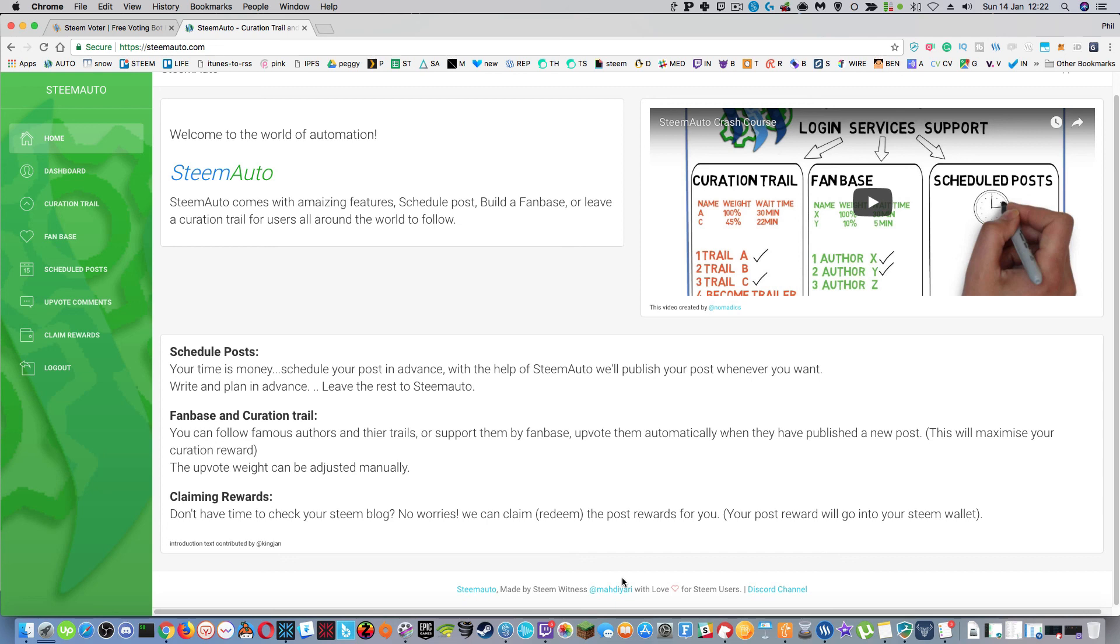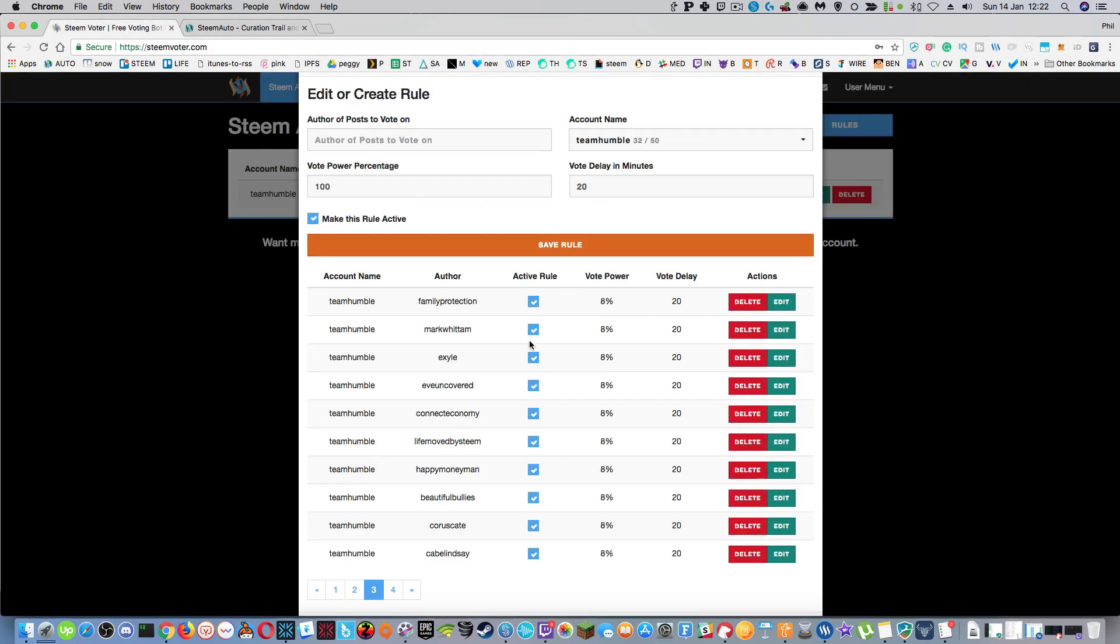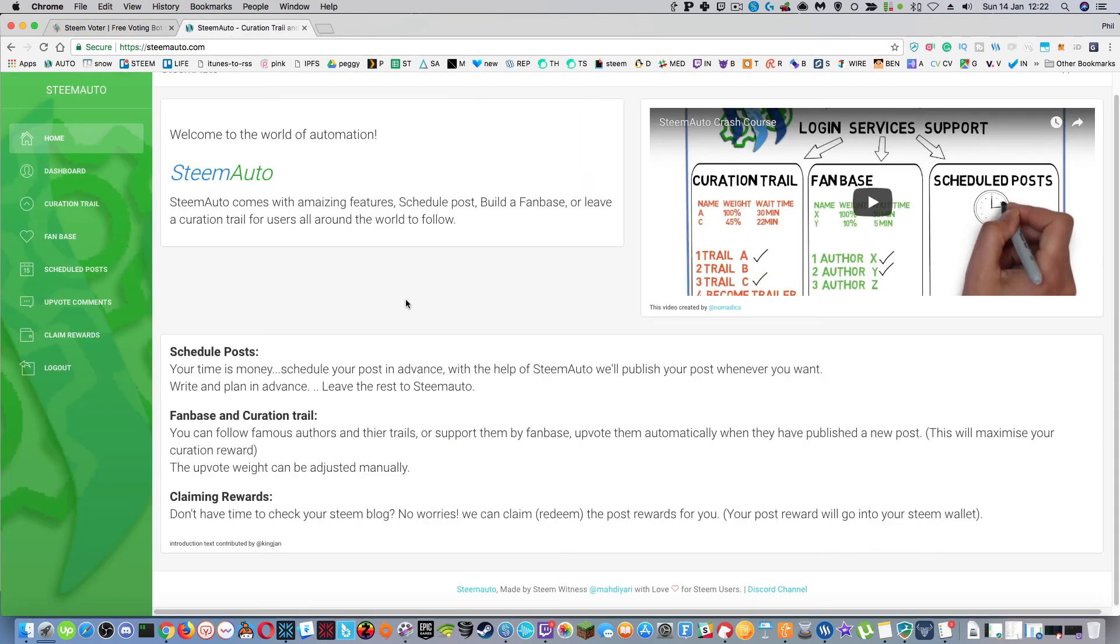So check it out if you've been looking for another steam voter in the last week because you're worried about the other one going down or you've seen people not voting on your stuff or you want to be voting on other people's stuff. It's definitely a program to use. I've not found any other one apart from steam voter and steam auto but I'm going to be switching over all of my rules from steam voter to steam auto today.